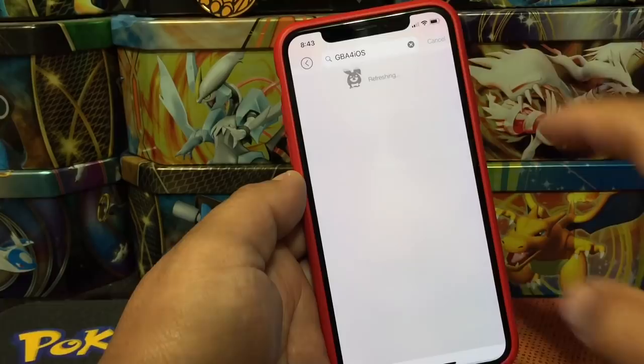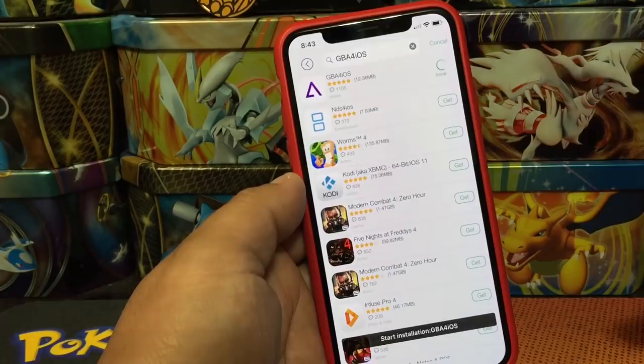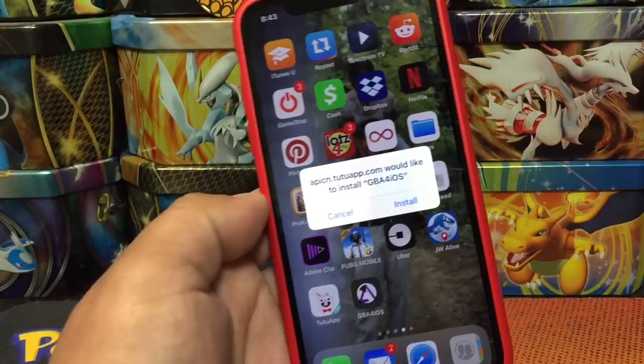Right here we search GBA, GBA for iOS, click on it. There it is right at the top — we hit Get, and instantly it's already on. We hit Install, go back out, and there it is being installed.